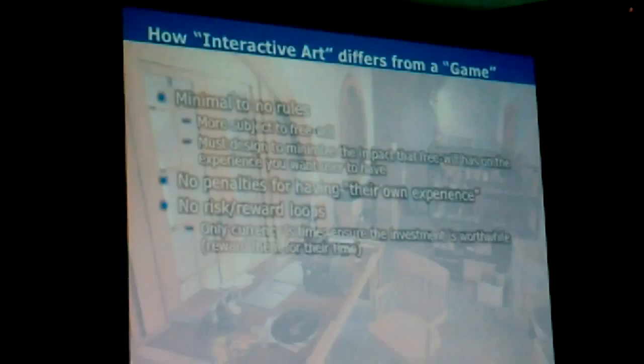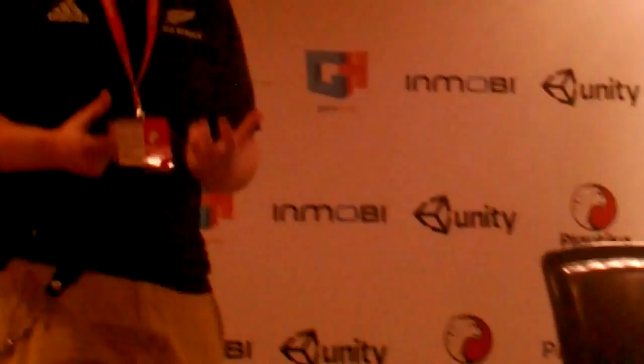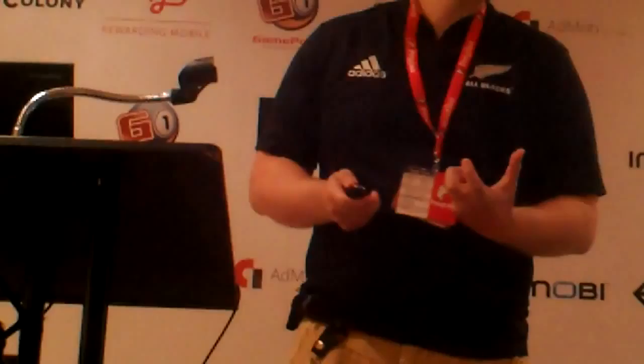How does interactive art differ from a game? This is really the crux of this talk. First, there are minimal to no rules in art — it's more subject to free will. You must design to the impact of free will and understand how it's going to affect the experience. You can't penalize them for having their own experience, otherwise they get frustrated. There are no risk or reward loops either. The only currency they're investing is their time, so you have to make sure that's a wise investment. And lastly, there's no frustration — games will have challenges, art should have none, unless frustration is going to be part of the art.